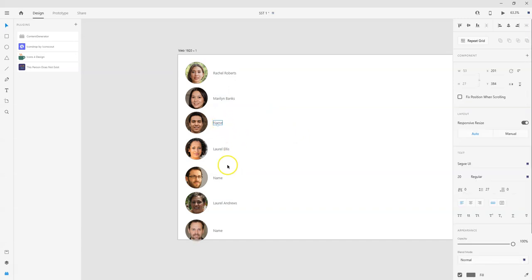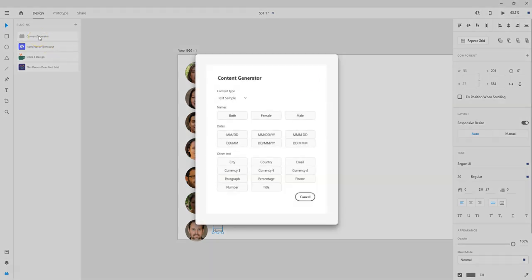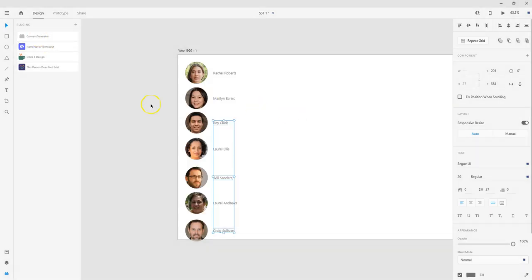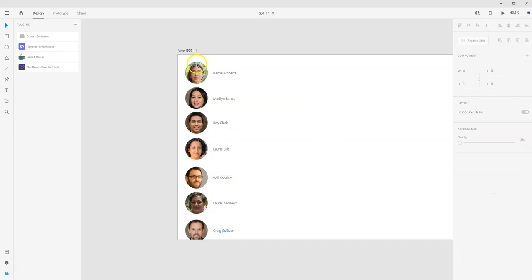Now I'm going to click on the men and do the same thing. So I'm going to click on Content Generator but this time I'm going to click on male. So now I've got avatar photos here and I've got names.